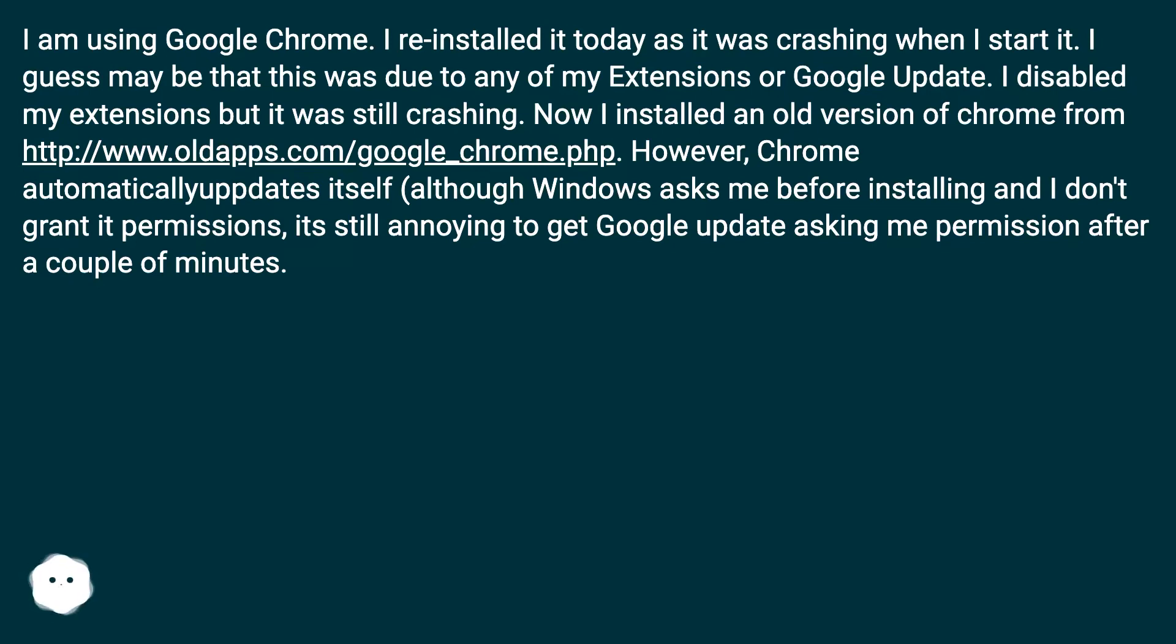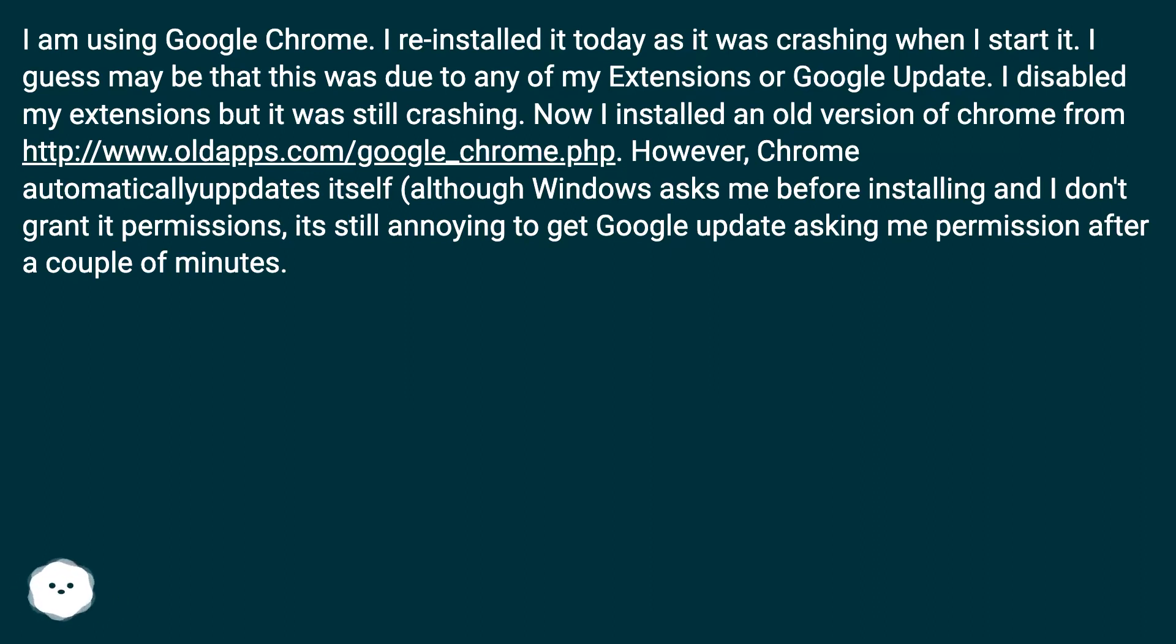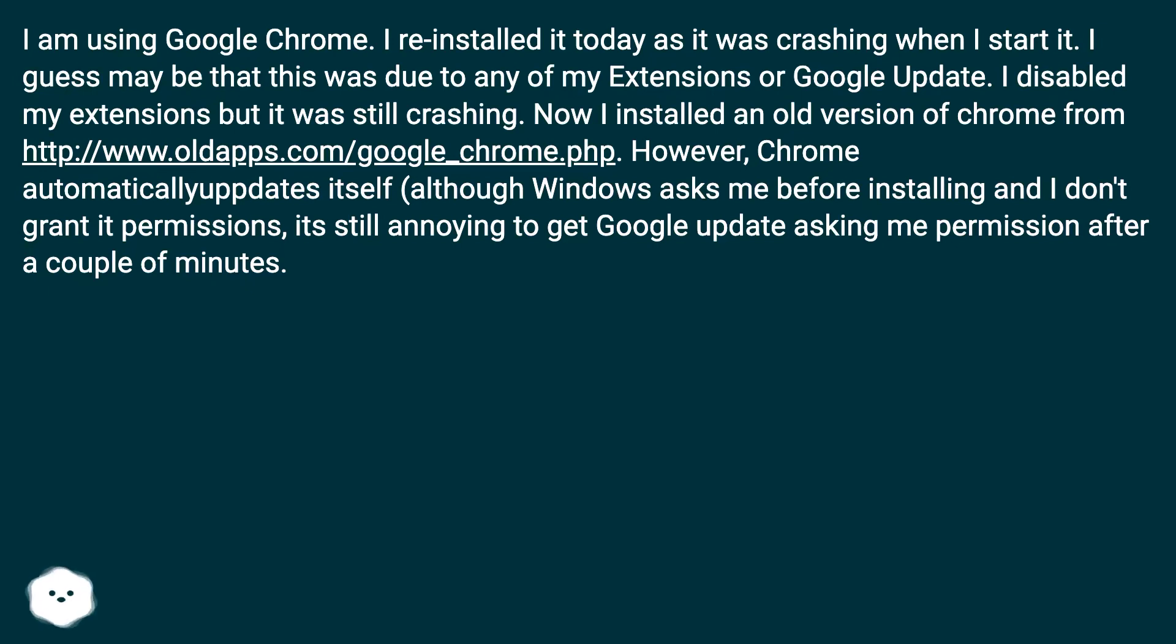I disabled my extensions but it was still crashing. Now I installed an old version of Chrome from this URL. However, Chrome automatically updates itself. Although Windows asks me before installing and I don't grant it permissions, it's still annoying to get Google update asking me permission after a couple of minutes.